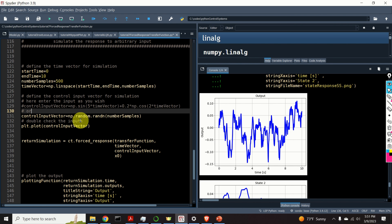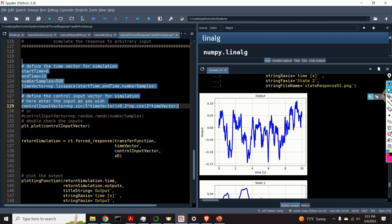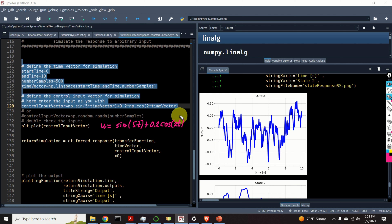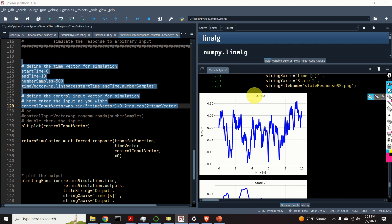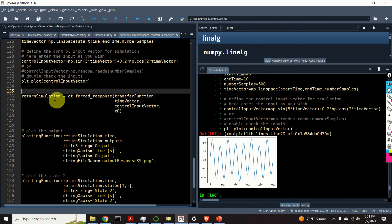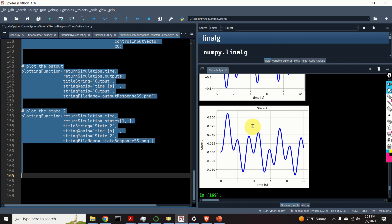Let's now change this input by specifying a harmonic function. I will comment the previous line and define a harmonic function. This harmonic function is a sinusoidal function plus a cosine function — specifically, the input is sin(5t) + 0.2·cos(2t). Let's simulate the response to this input function. Here is our input — a simple harmonic function. And here are the simulation results: this is the output and this is the state.